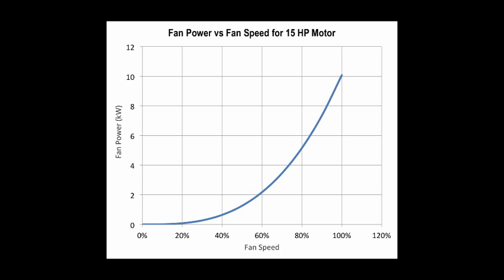This chart shows the relationship between fan power and fan speed for our 15 horsepower example. You'll notice that this relationship is not linear, but it's in fact cubic.